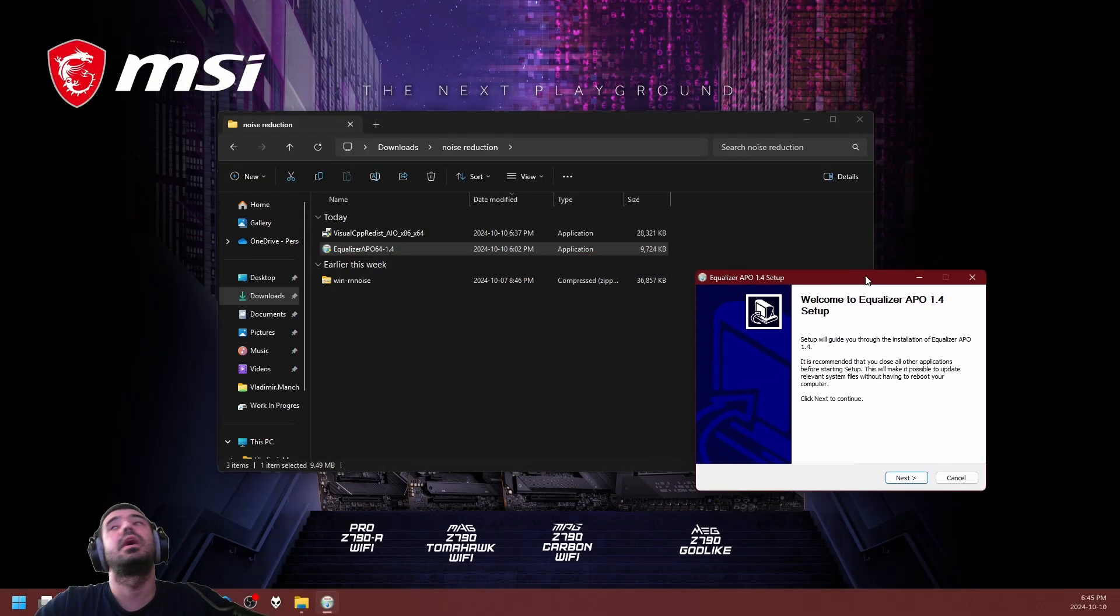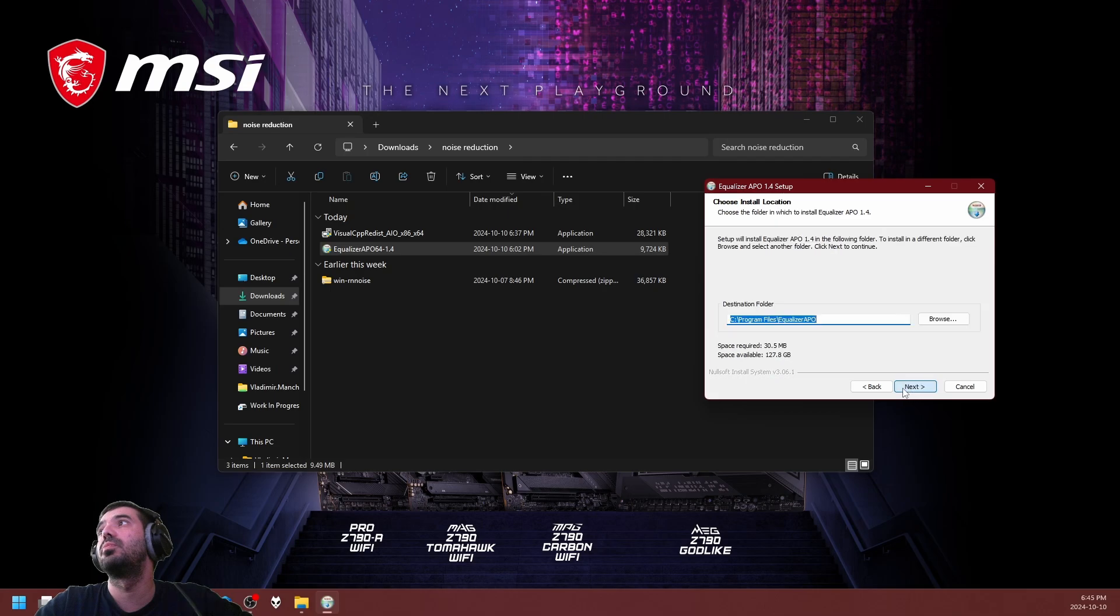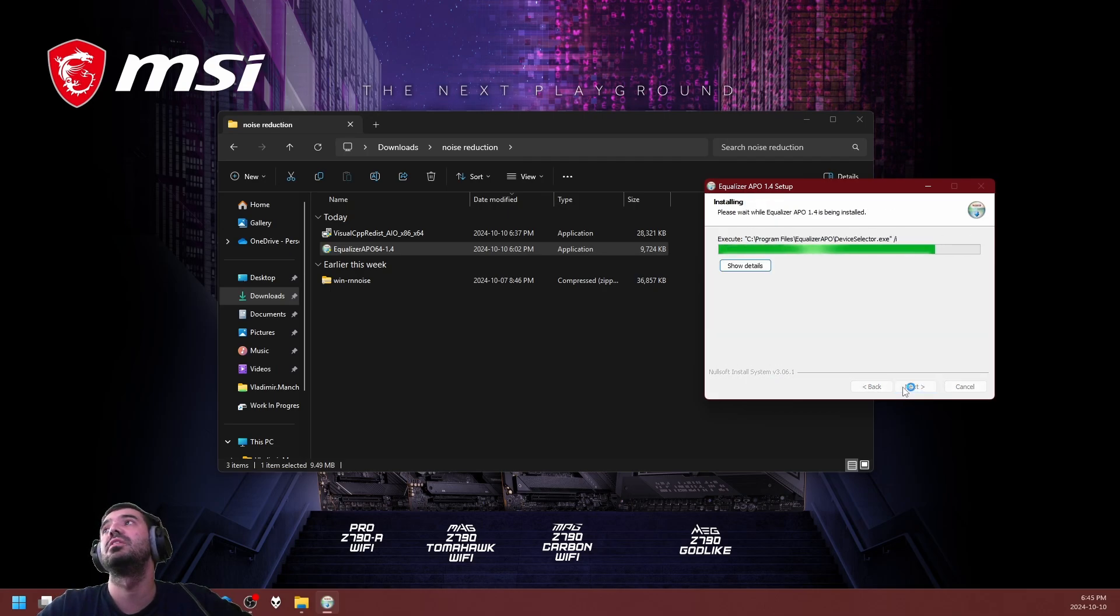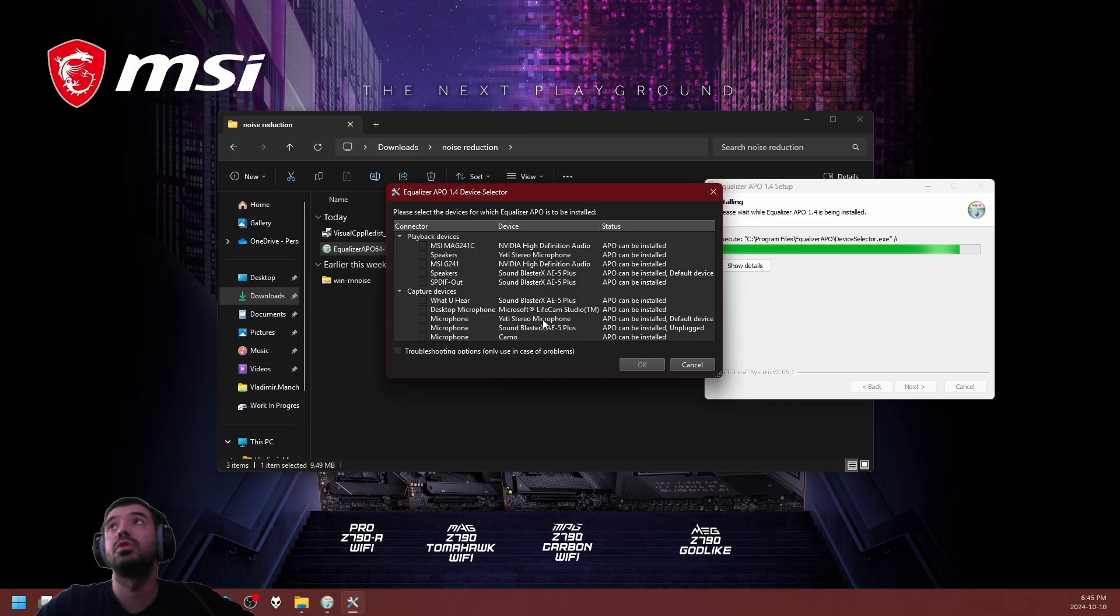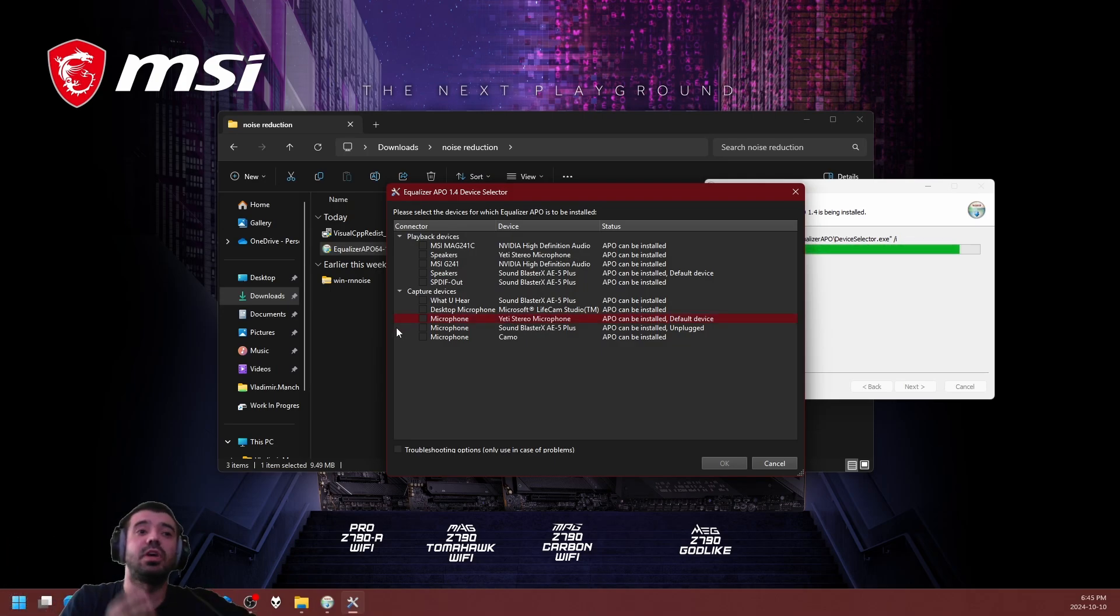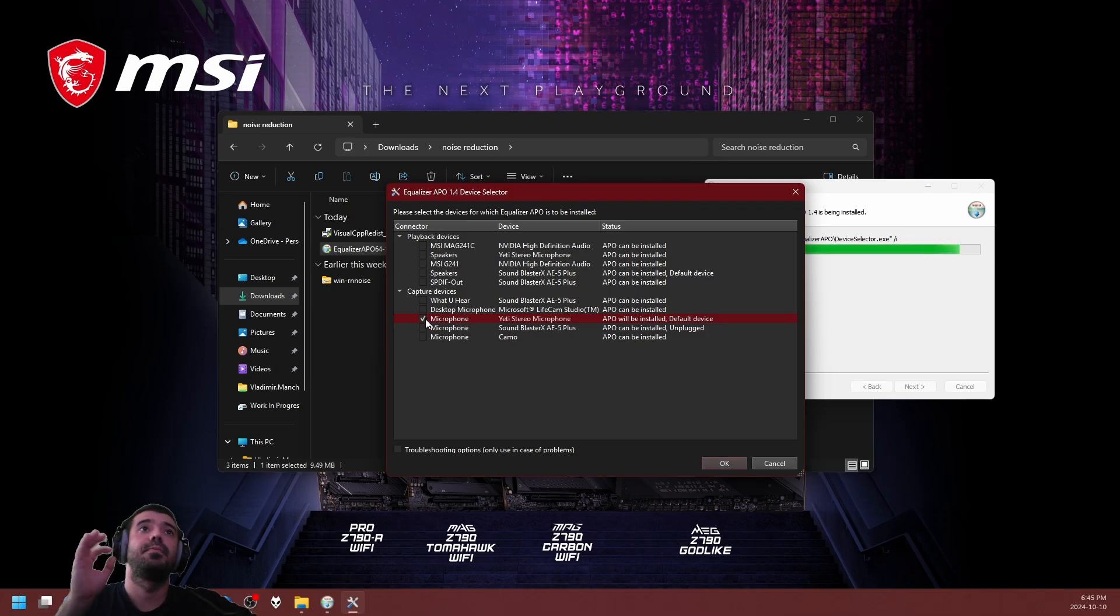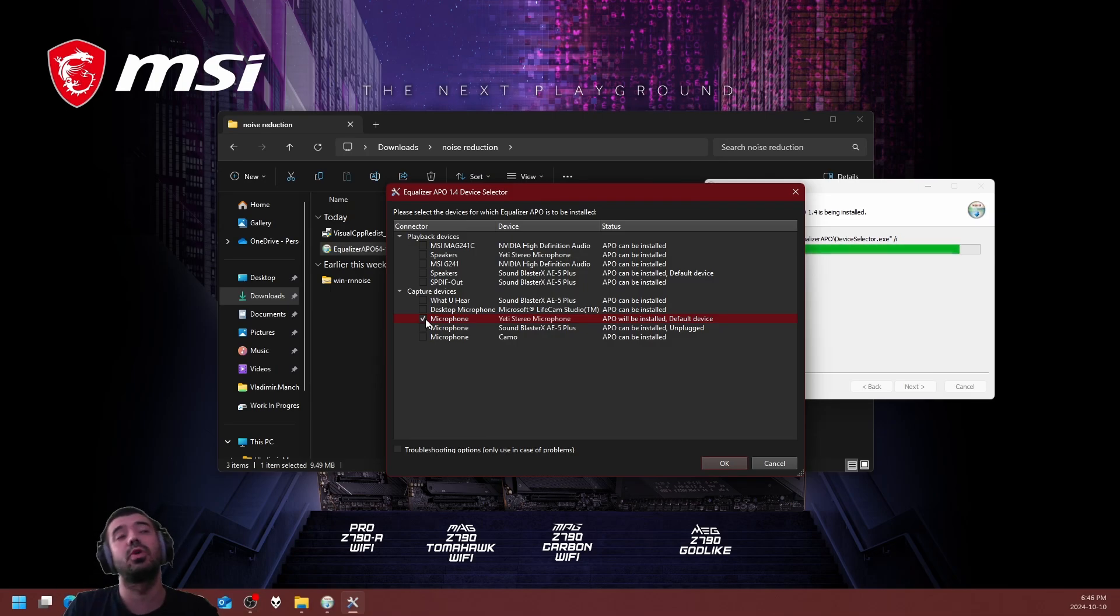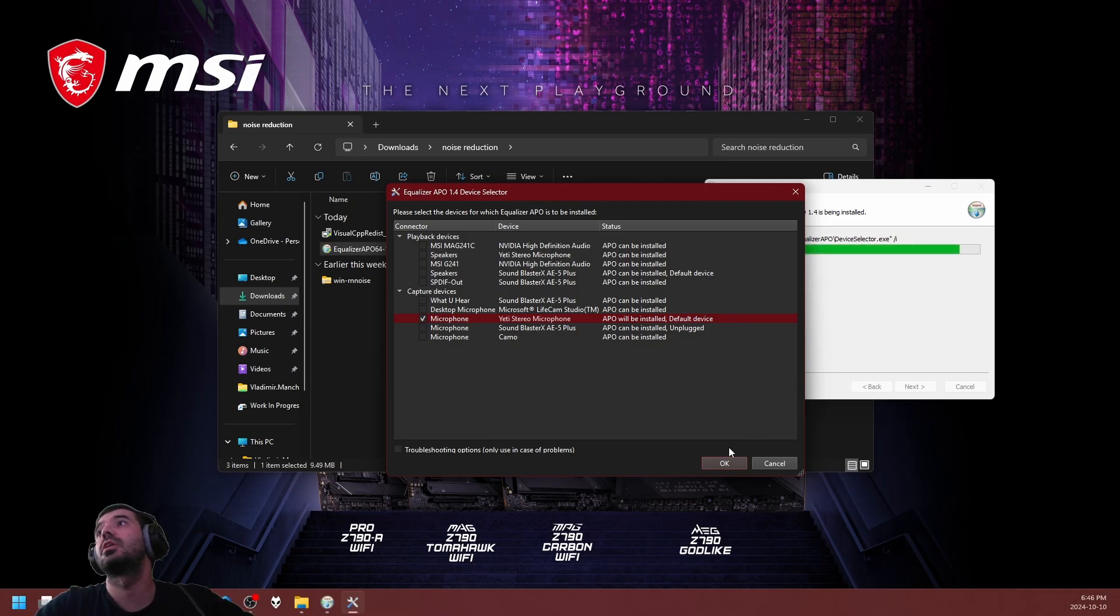Next we're going to install Equalizer APO. I'm going to run it with administrative privileges and the setup is pretty simple. We're just going to remain with the software defaults. When the device selector pops up, make sure that you select the microphone that you're going to be using it on. I'm currently using a Blue Yeti streaming microphone, so this is what I need to select. The background noise is there for a reason—we're going to be doing a before and after comparison.